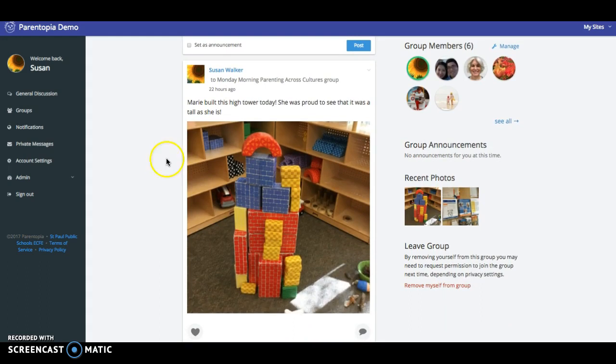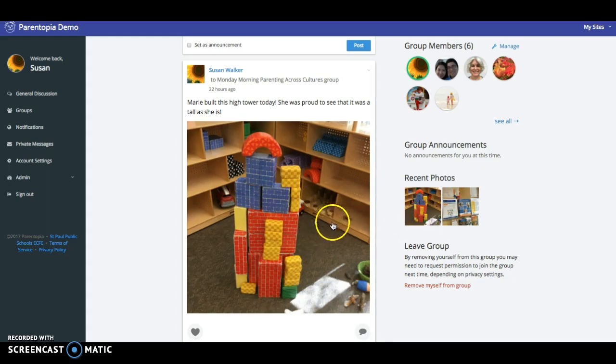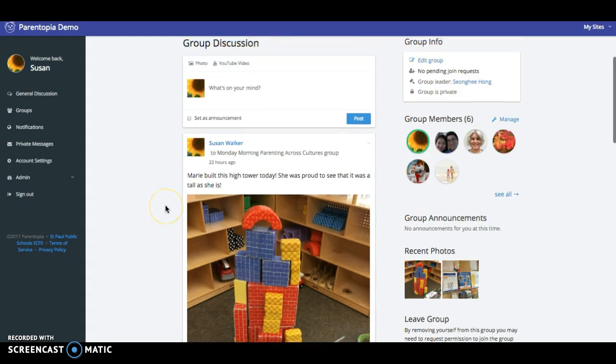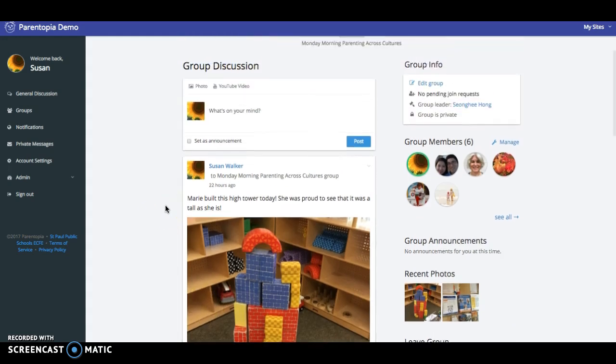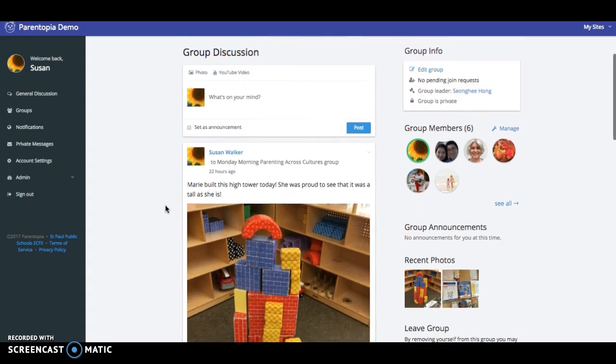In other words, this particular picture is only seen by members of this class. It will not be seen by anybody in the general discussion area nor would it be seen by members of other classes.